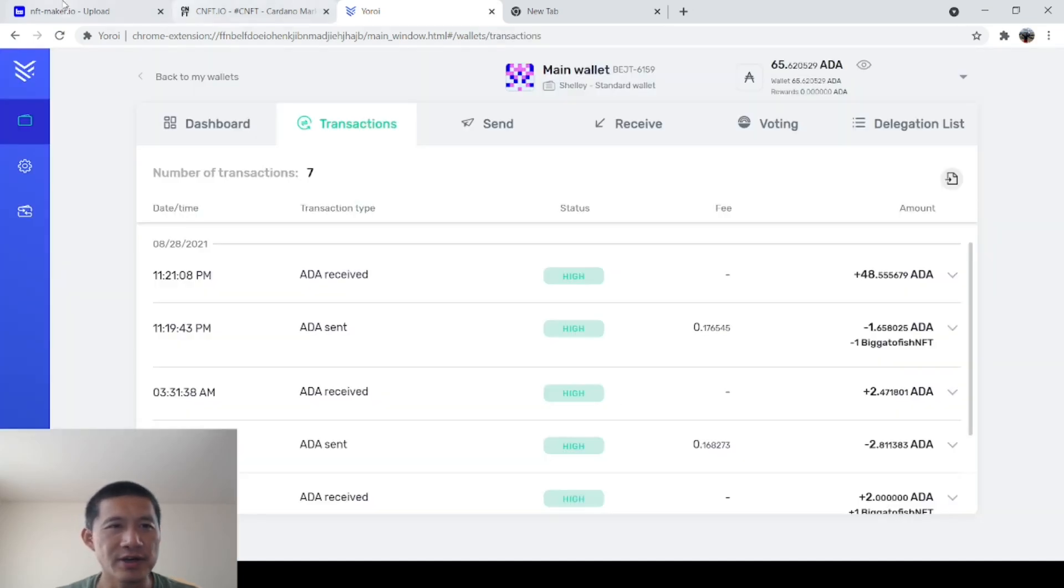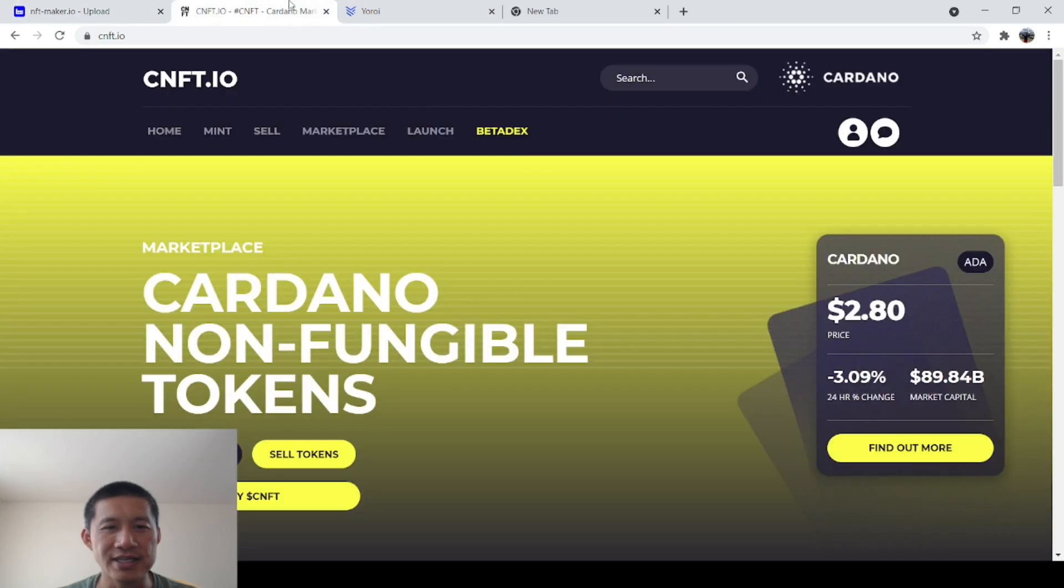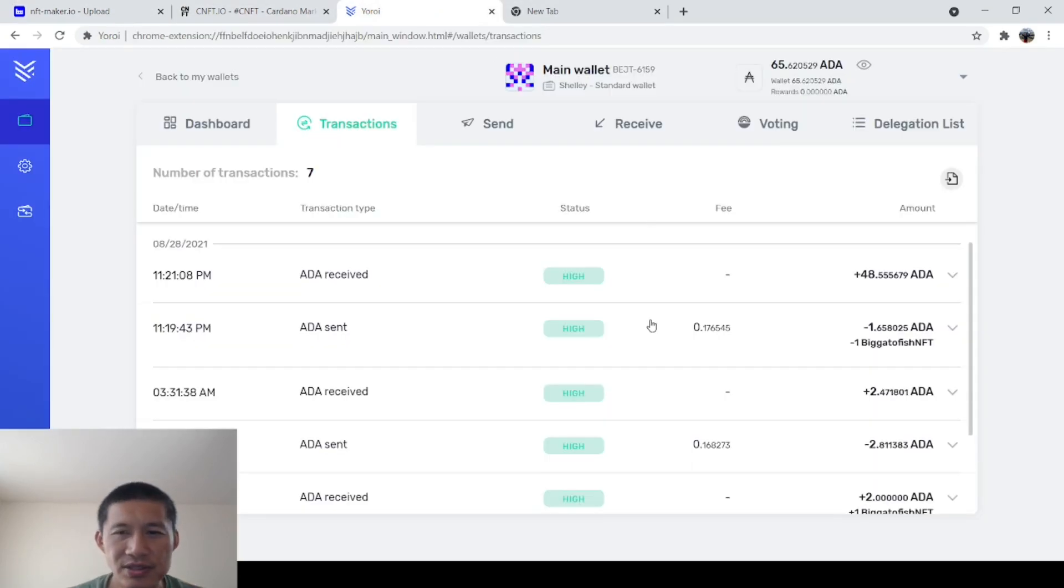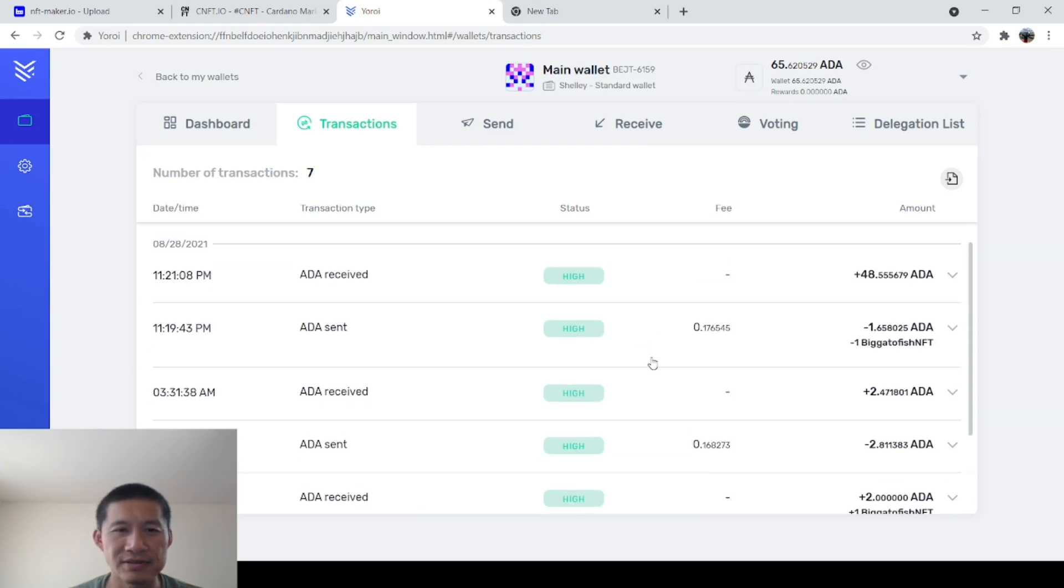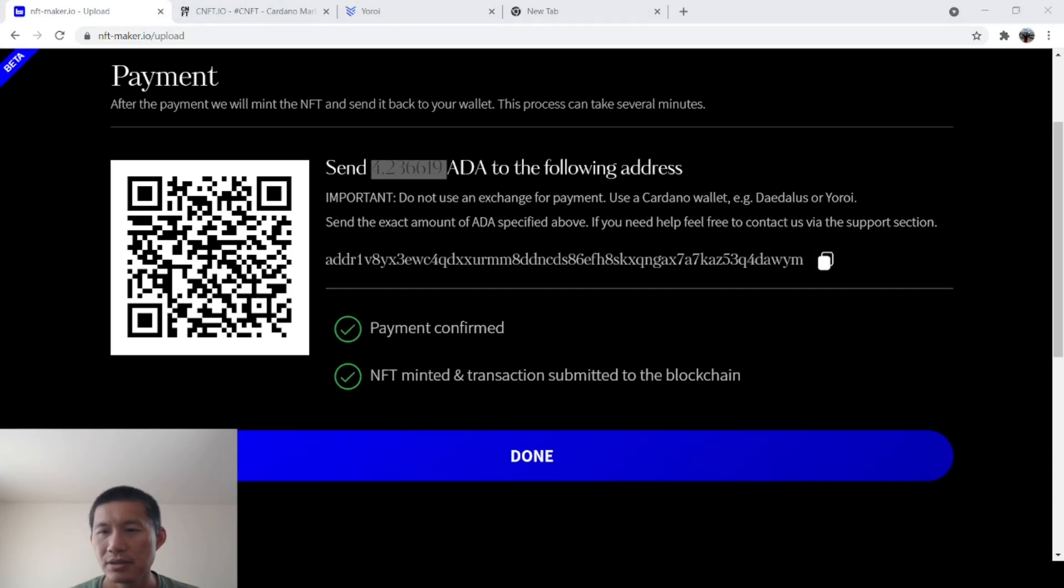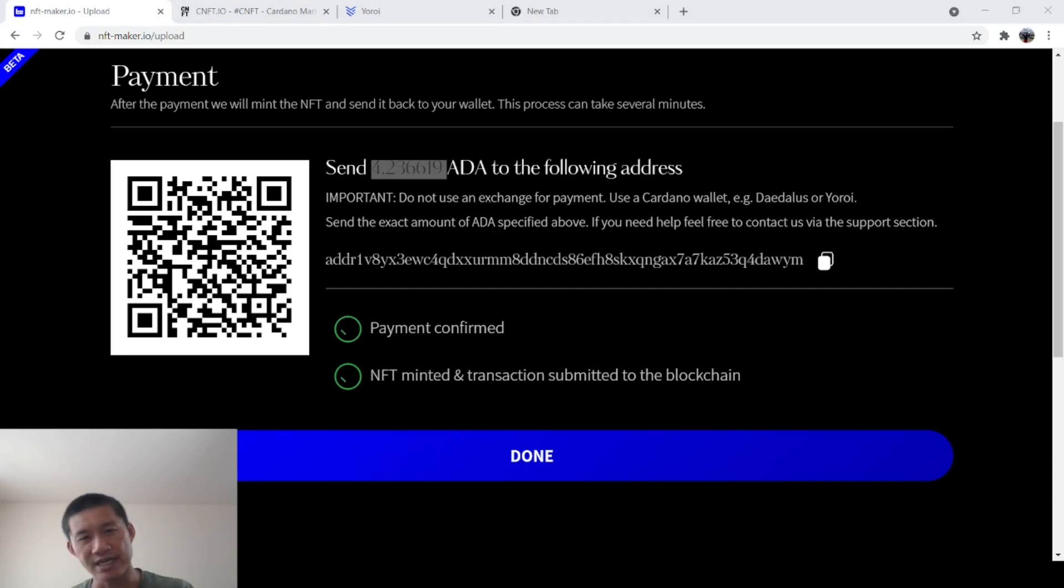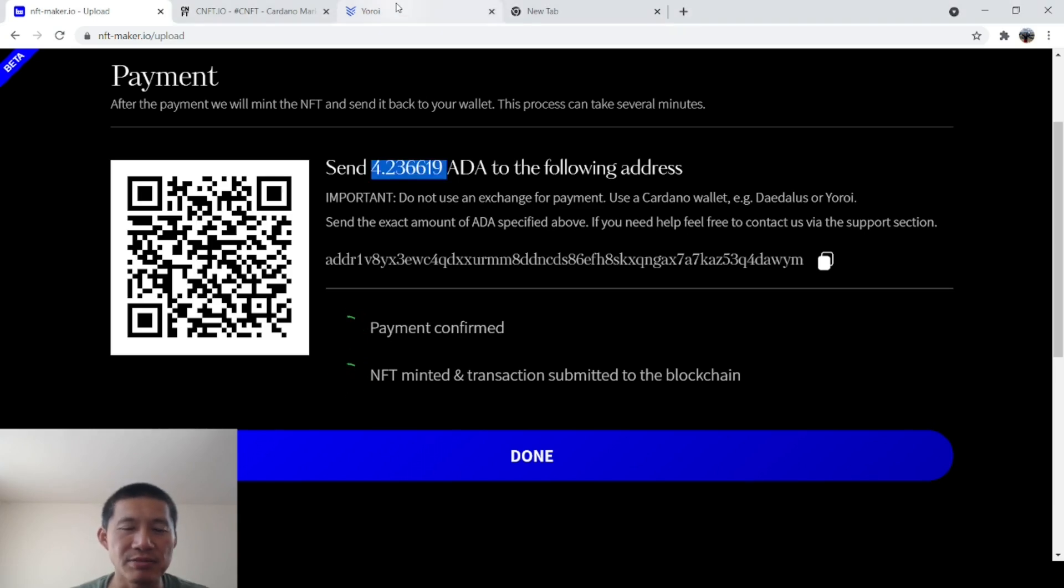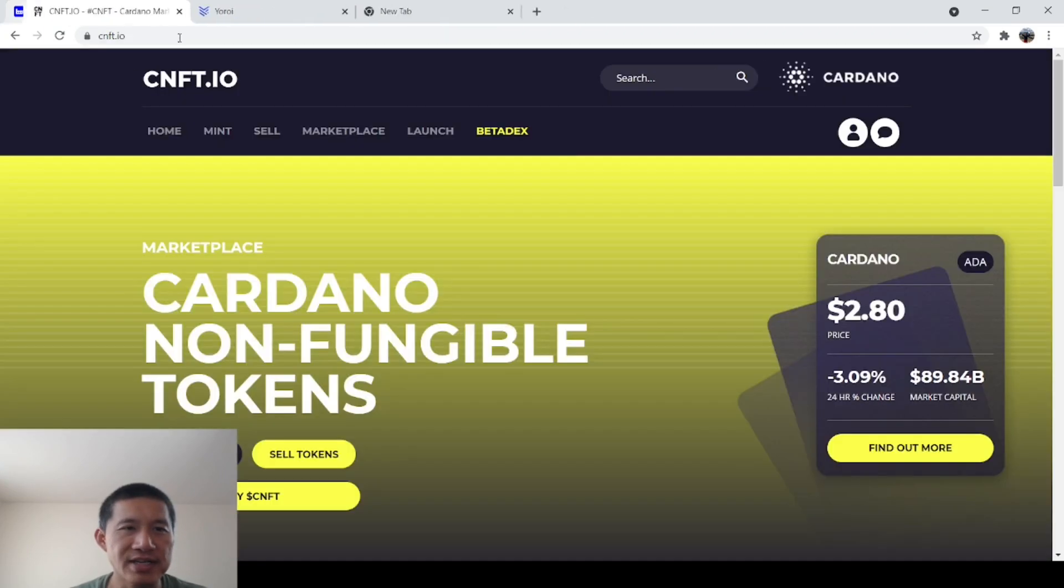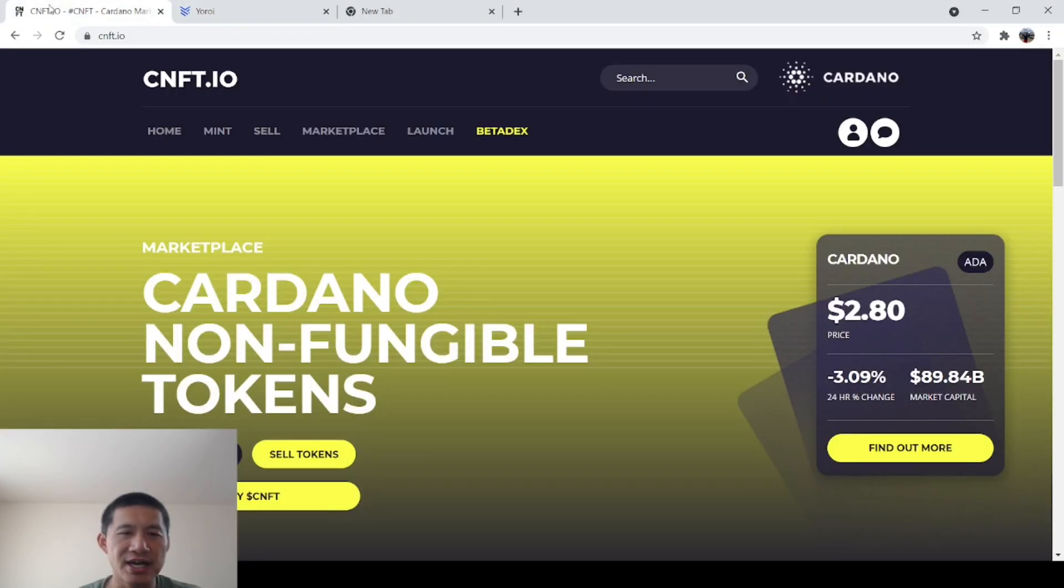Then we go back to nftmaker.io. It takes a couple of transactions to see payment confirmed. All right. It took a little while. But now it's confirmed and sent. Minted. And the transaction has been submitted to the blockchain. So you can close this nftmaker.io now. It didn't actually cost 4.488. Two of it bounced back. And you got your little mouse NFT.